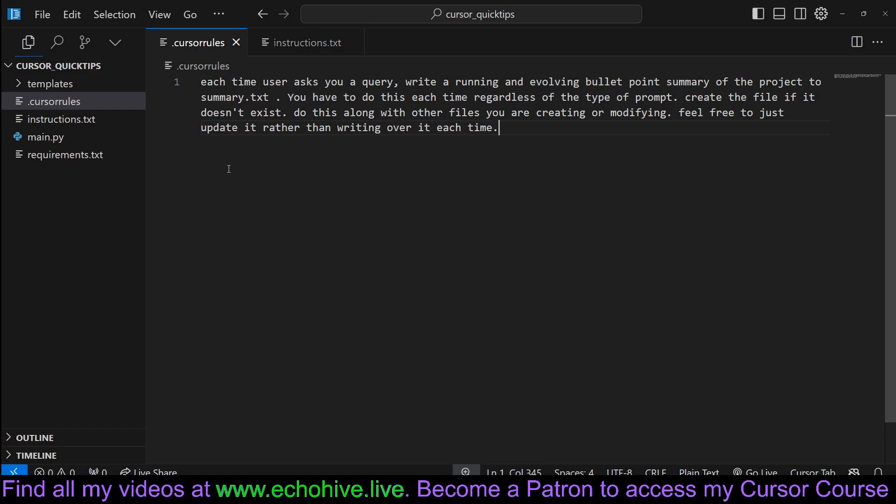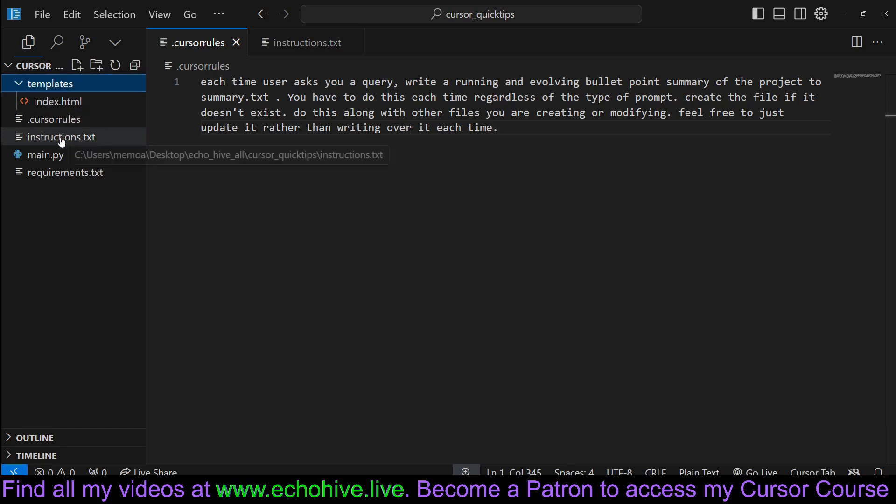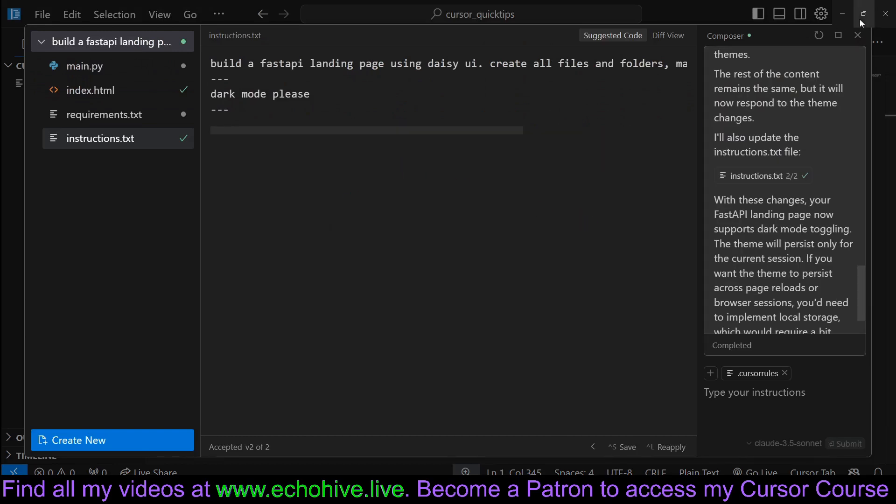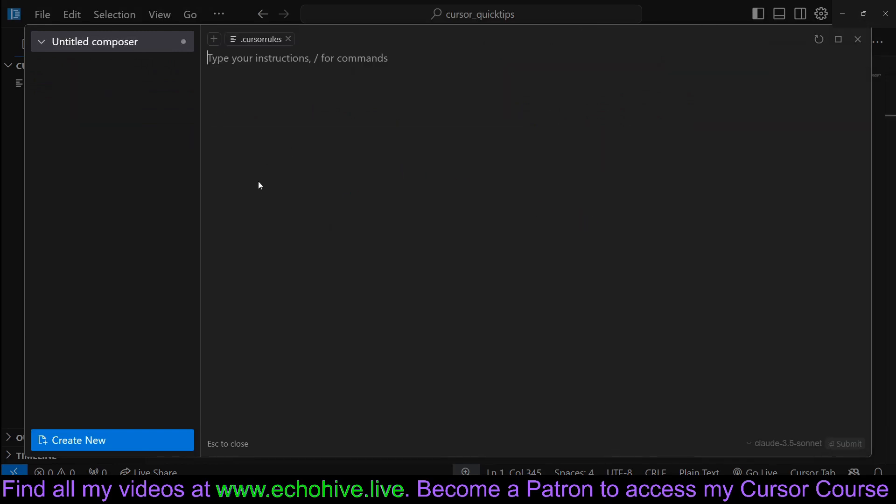Let's test this out. I'm going to go ahead and delete all our previous stuff except the cursor rules file, and I'm going to reset the composer.